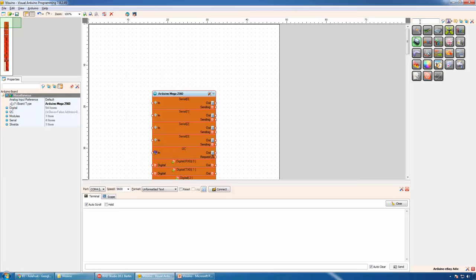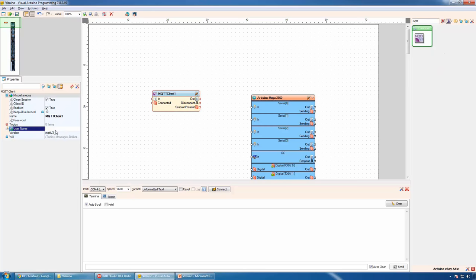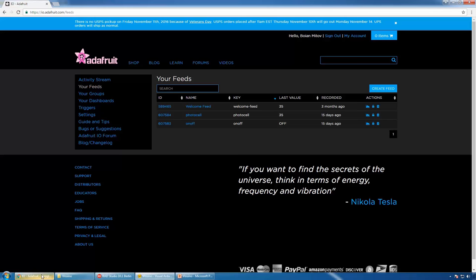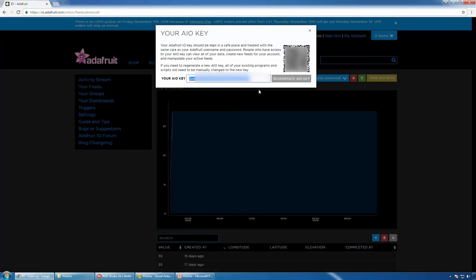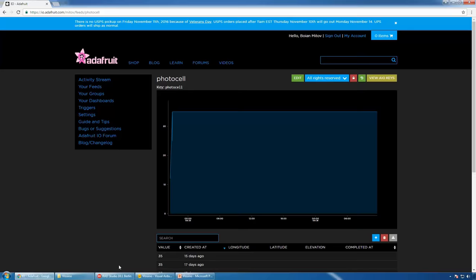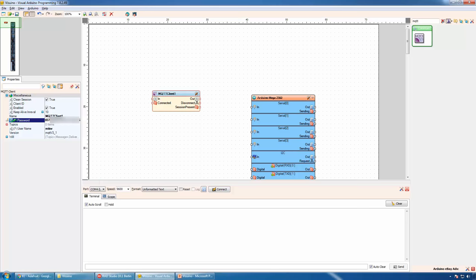Next, we will add an MQTT client. I will set up my username for the MQTT server account. Following the Adafruit I.O. tutorial, we need to use the Adafruit key as the password. We can go to one of the feeds, view the key, copy, and paste it.